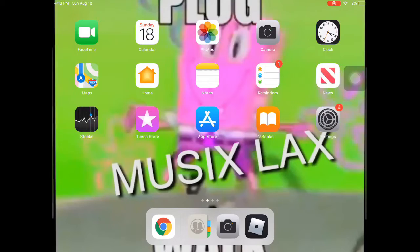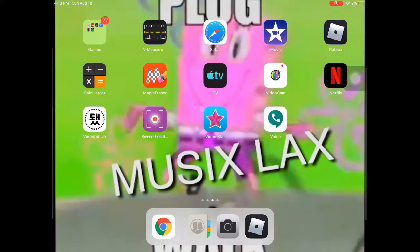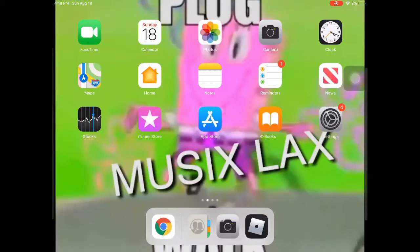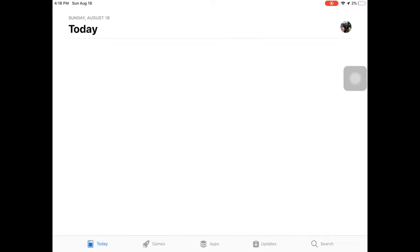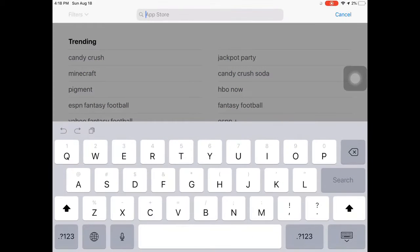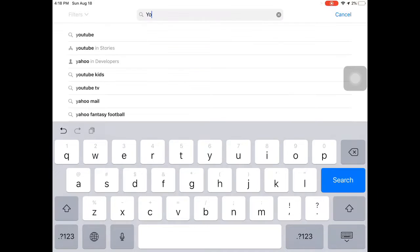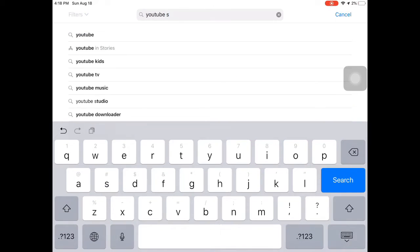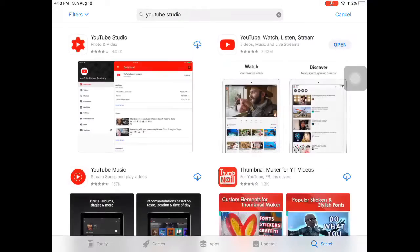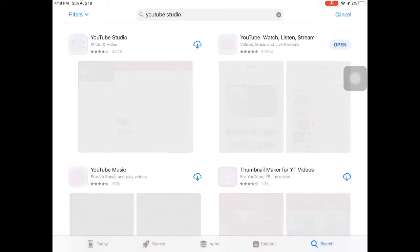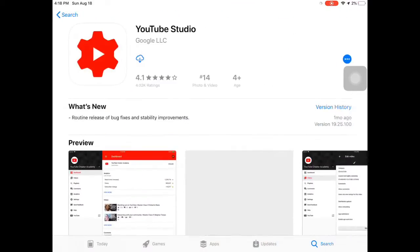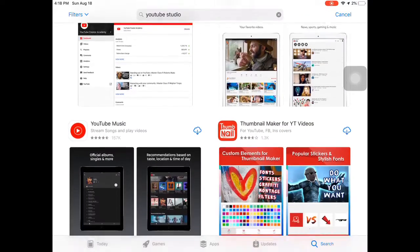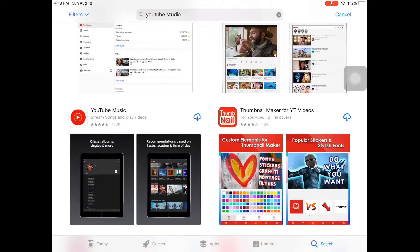Hey guys, I'm going to show you how to do a thumbnail. First, you have to download YouTube Studio and Thumbnail Maker.